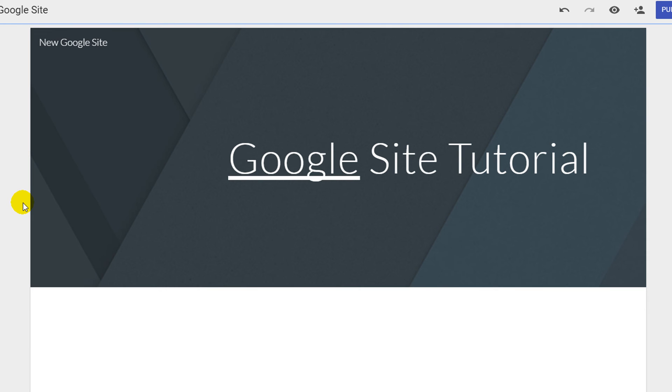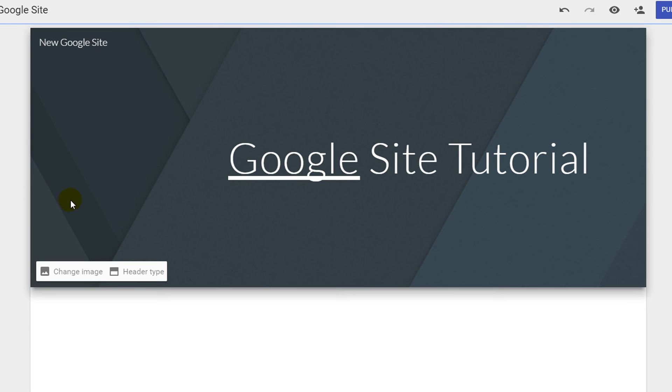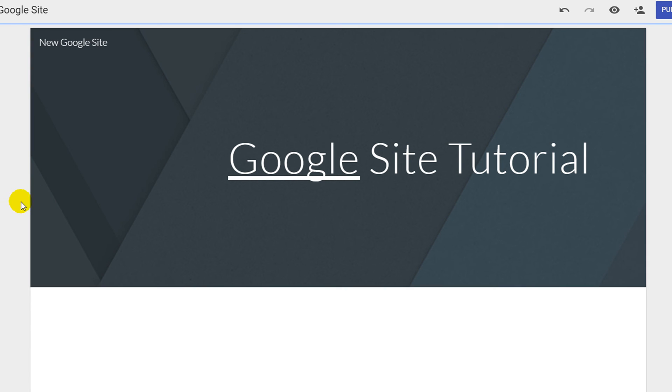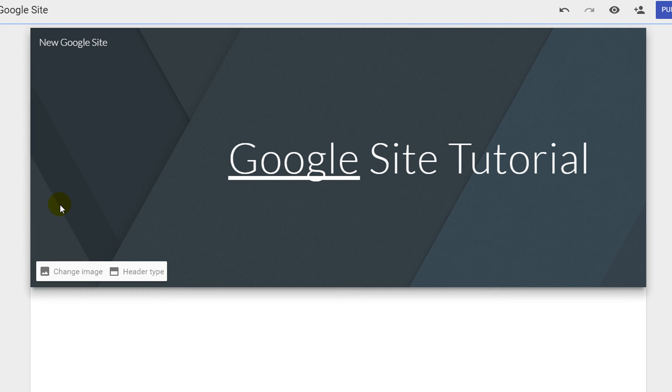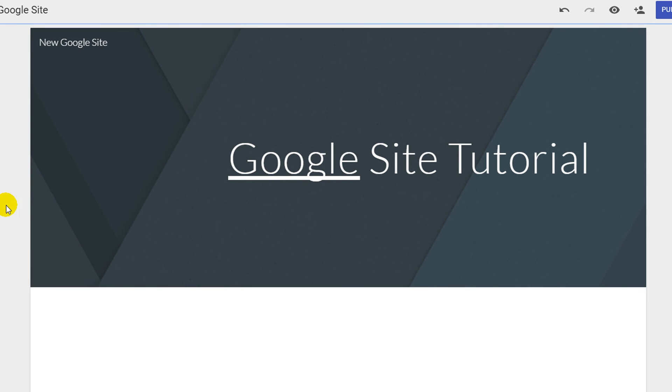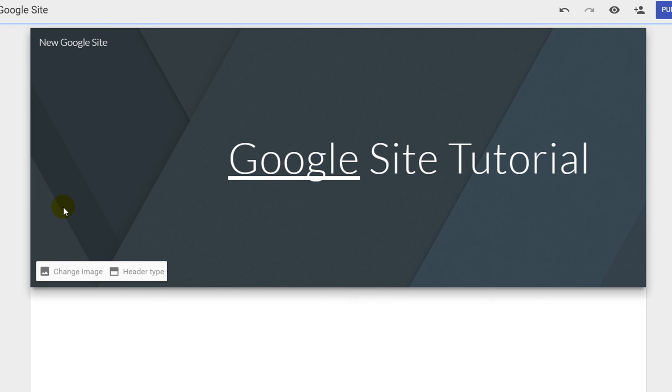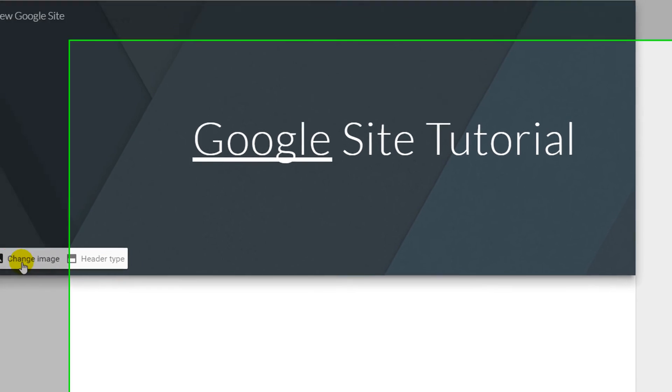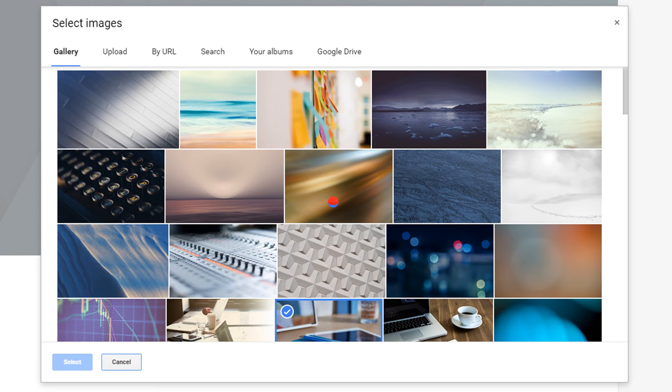Each time you move your mouse over the banner area you will notice an option box will appear. From here you can change your title banner background by clicking on change image.